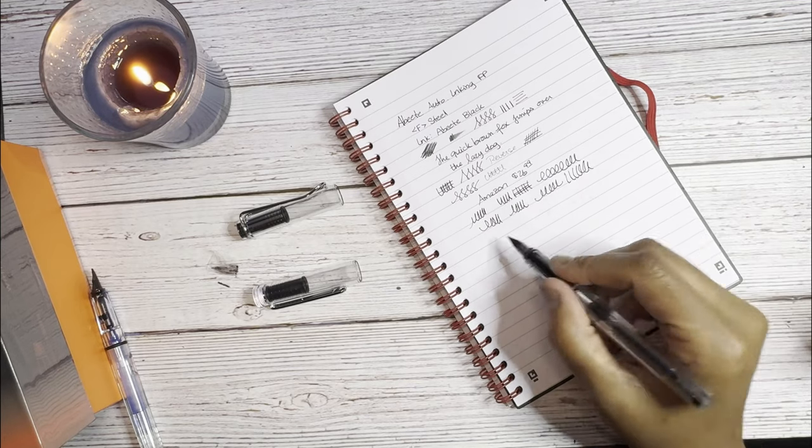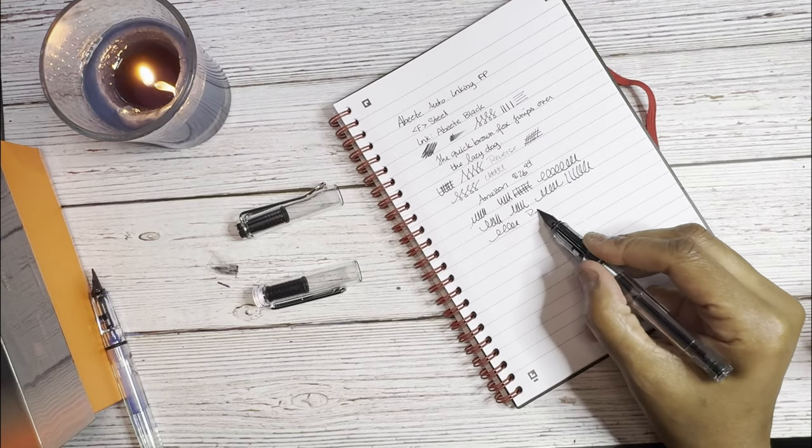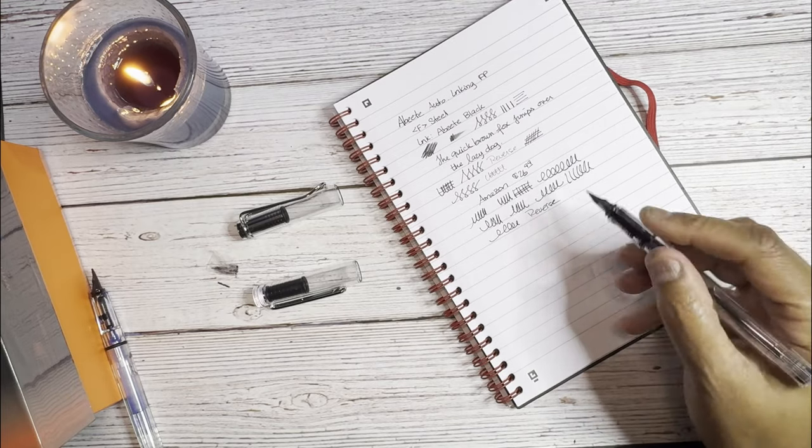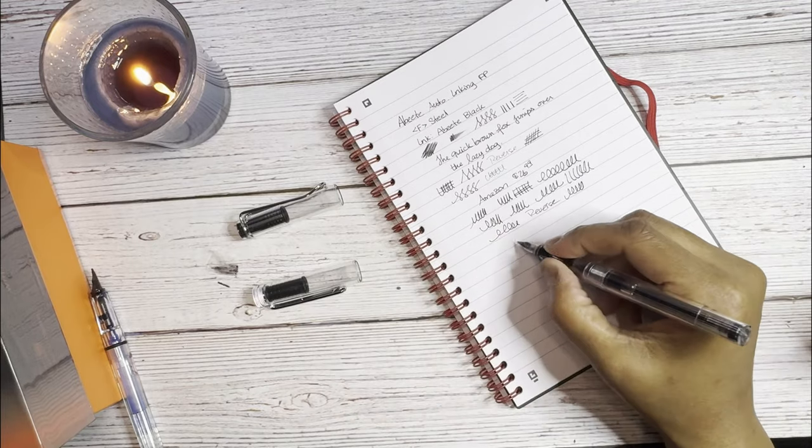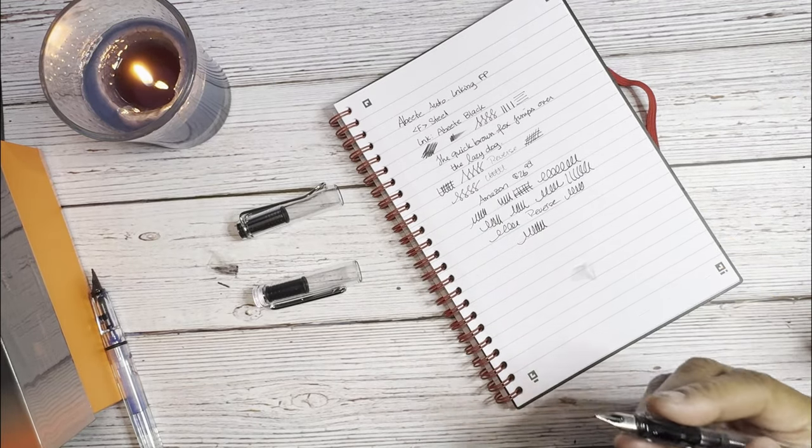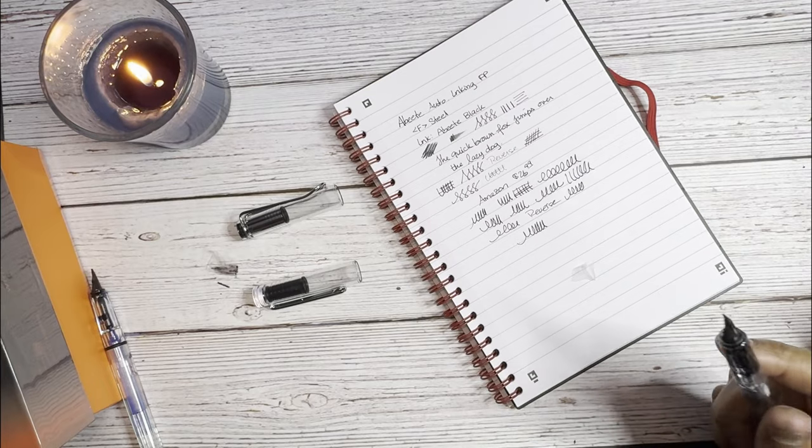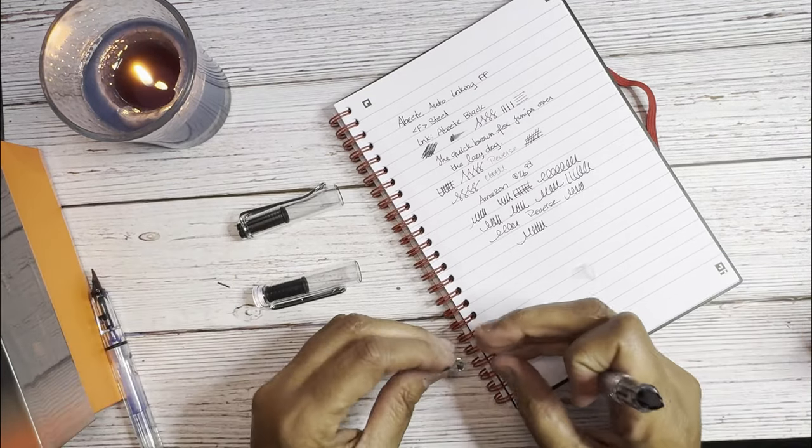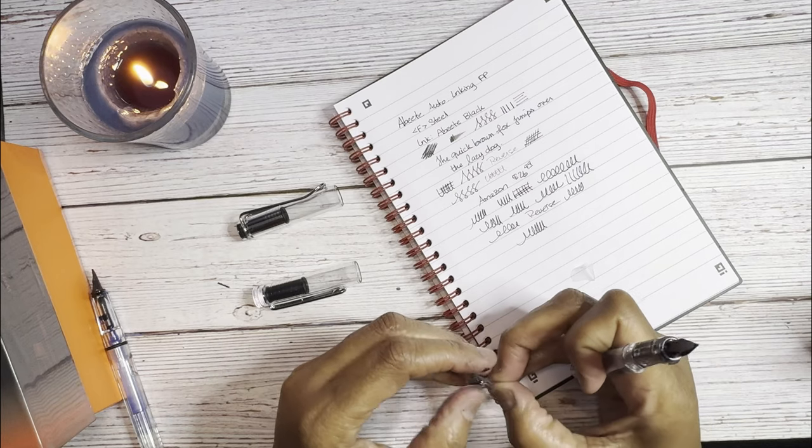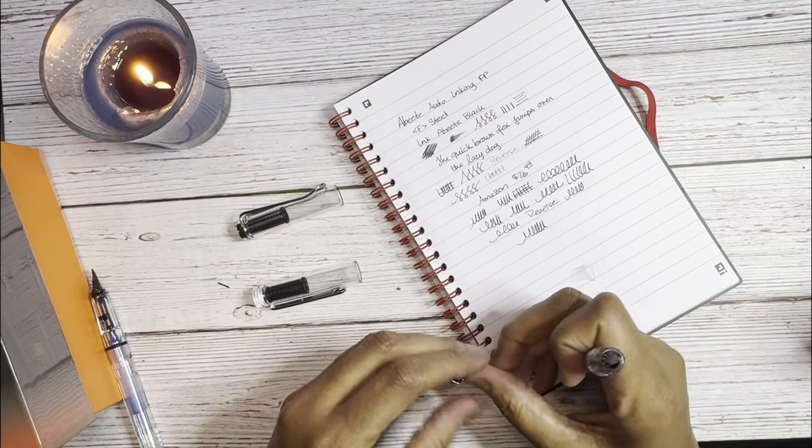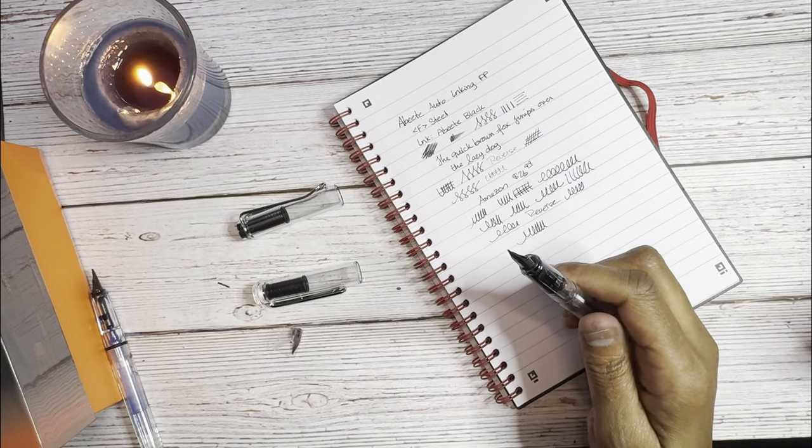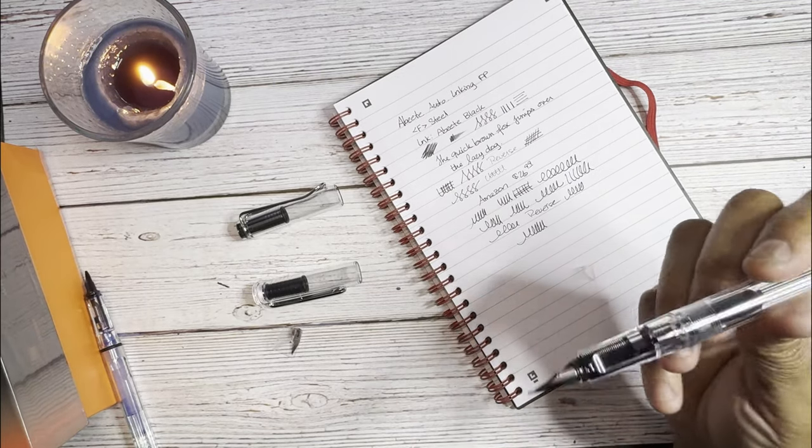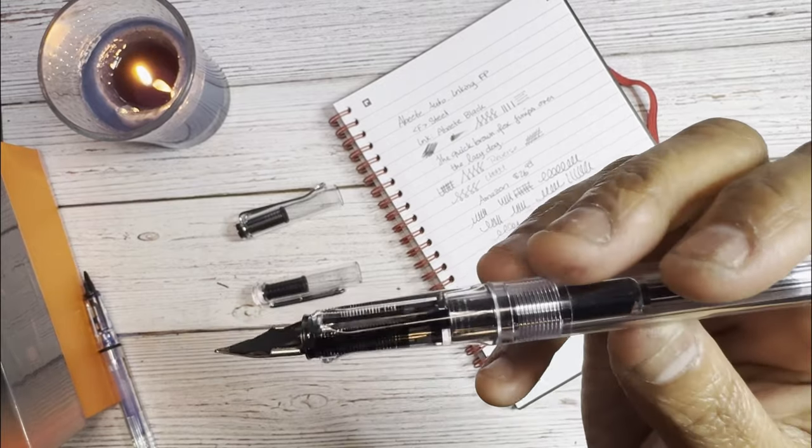But they do kind of feel very similar. They feel very similar in the writing experience as well as in the grip, you know, the grip section. So the nib and the grip feel pretty much the same to me. So that's pretty much all I had to say about the ABEETE. Very interesting filling system. I think the only negative I will have to say, it's not really a negative, it's not very good ink capacity.